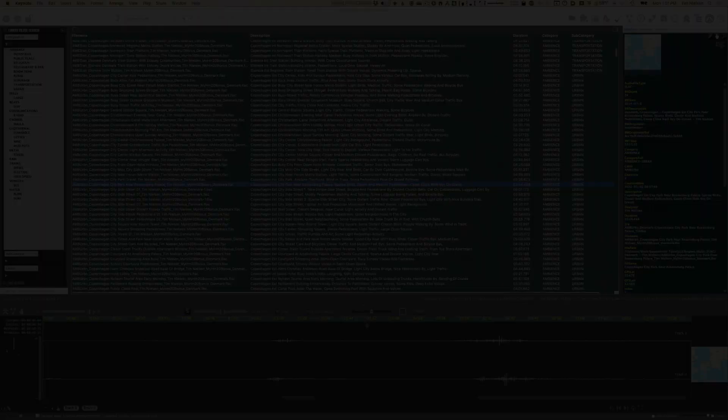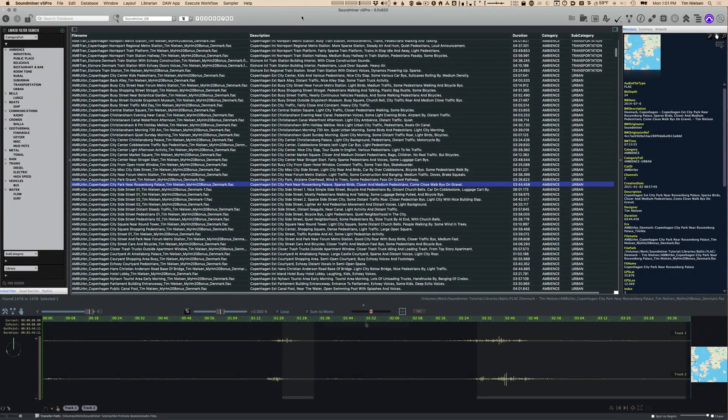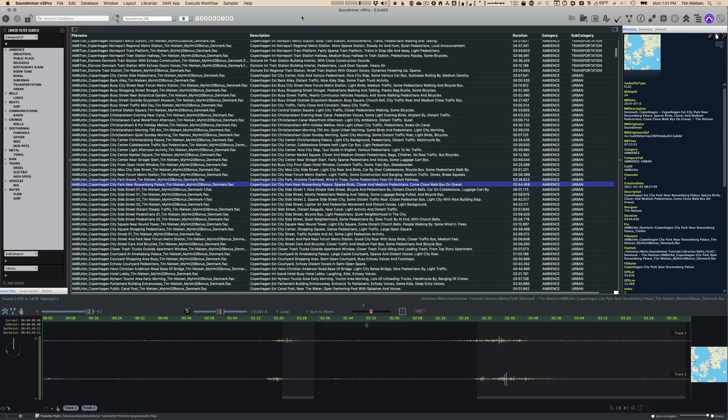Soundminer itself is broken down into various parts. There's really four main parts of the window. When you start the program, you have in the middle here what we call the search results or the record results.